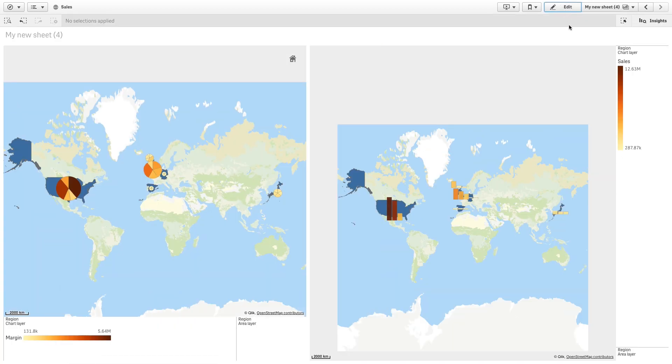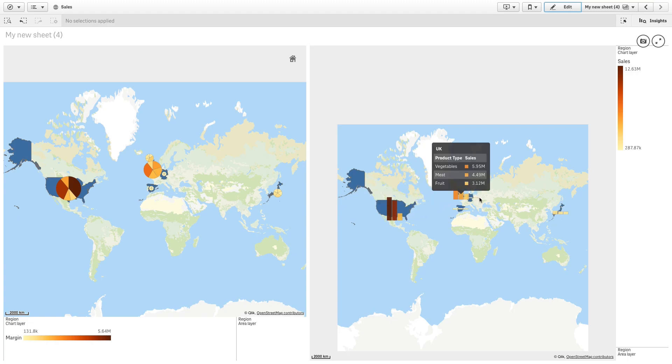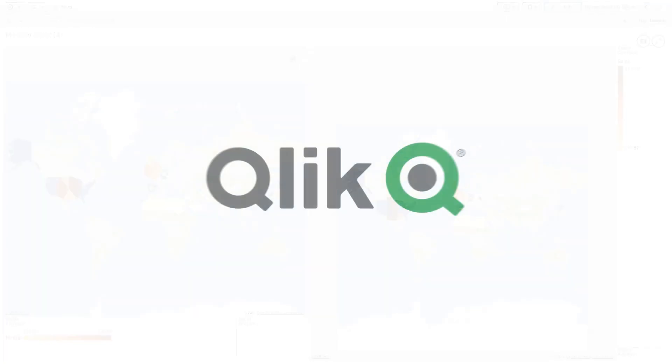And here is the result. As you can see, the map chart will display a bar chart on it. And if you pass over with the mouse, you receive detailed information on the content of the chart. And that concludes this video. Thank you.